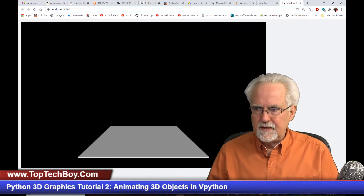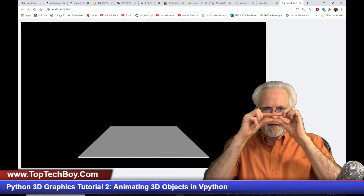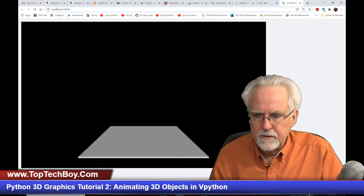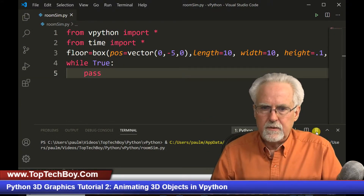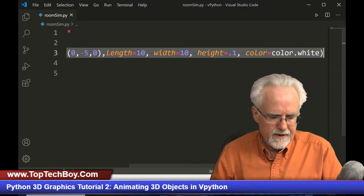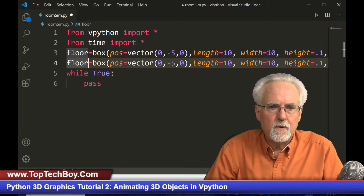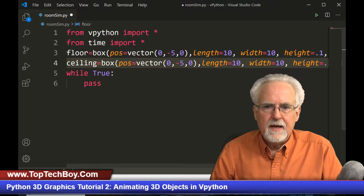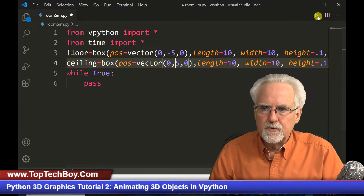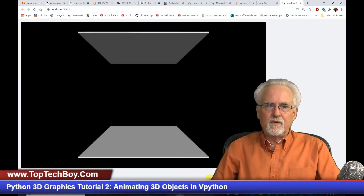Once the floor looks right, we come back and kill the program. Now we can do the ceiling really easily — just copy and paste the floor code, rename it ceiling, and change the y position from minus five to plus five. We run it and boom, we have a ceiling and a floor. Man, we are on a roll.